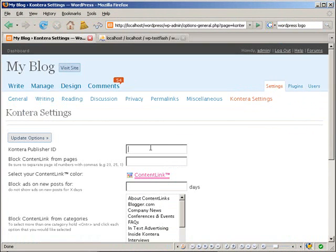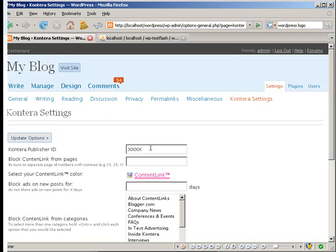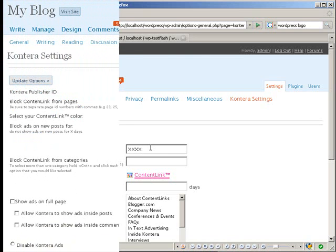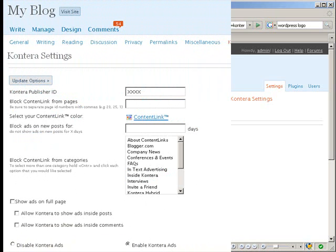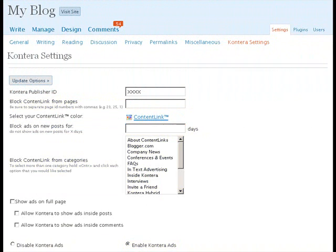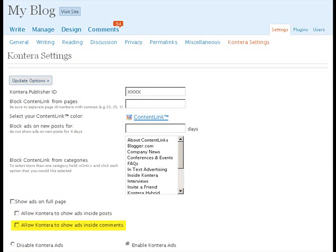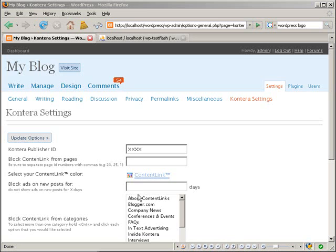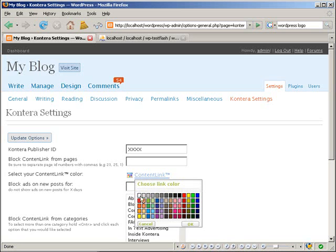Add your Kontera publisher ID to the top field. You can now set your Kontera Content Links preferences. With the Kontera WordPress plugin, you can add content link ads to all of your blog's pages, block content link ads from appearing on particular posts or categories, determine when content link ads will begin appearing on new posts, display content links only on posts or only on comments, and change content link color to suit your blog's look and feel.